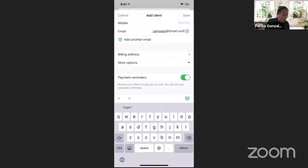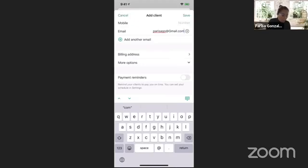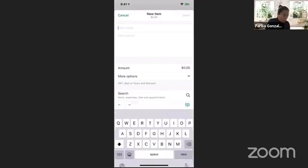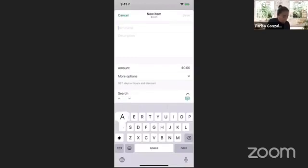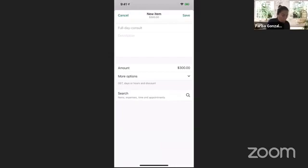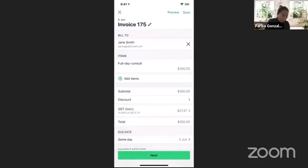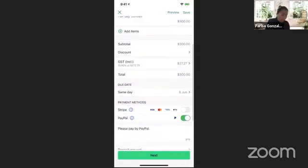That's pretty much all you need at minimum — the name and their email address. You'll notice a Payment Reminders toggle switch. Because I had turned it on globally, it will automatically be on for every invoice. If you don't want it on for a particular client, you can turn it off per invoice — just toggle that switch off. I'll leave mine on and save those changes. Now Jane Smith is set to my invoice — let me drop in an item: full day consult, three hundred dollars.